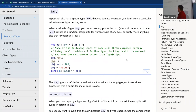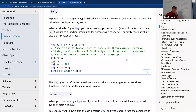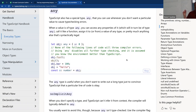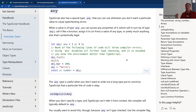For any — you just use the word any anywhere you'd put a type. It tells TypeScript not to do any type checking on that variable. If a variable is of type any, all type checking is disabled for it.